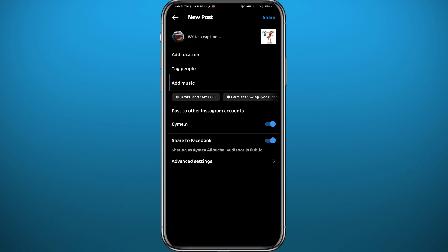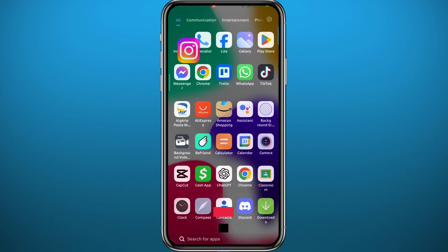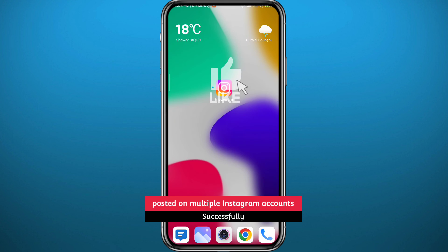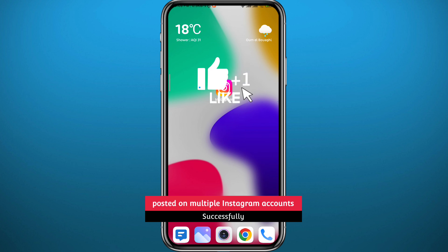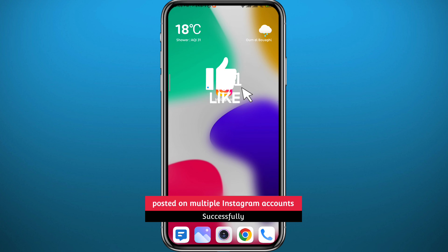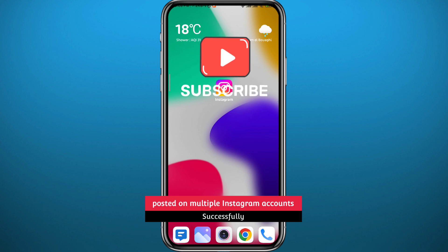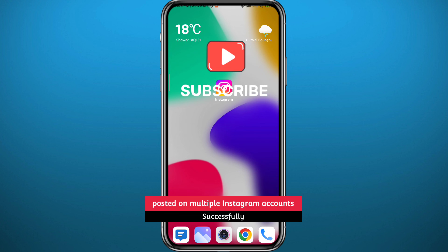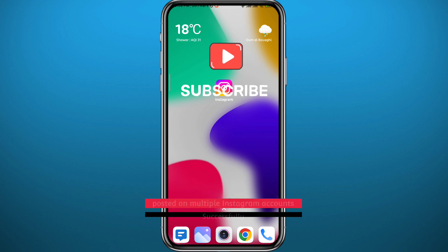And that's how you can post to multiple Instagram accounts at the same time. I hope this video was helpful. If it was, please like and leave your questions in the comments — I'll answer every single one. Don't forget to subscribe, and thank you for watching.